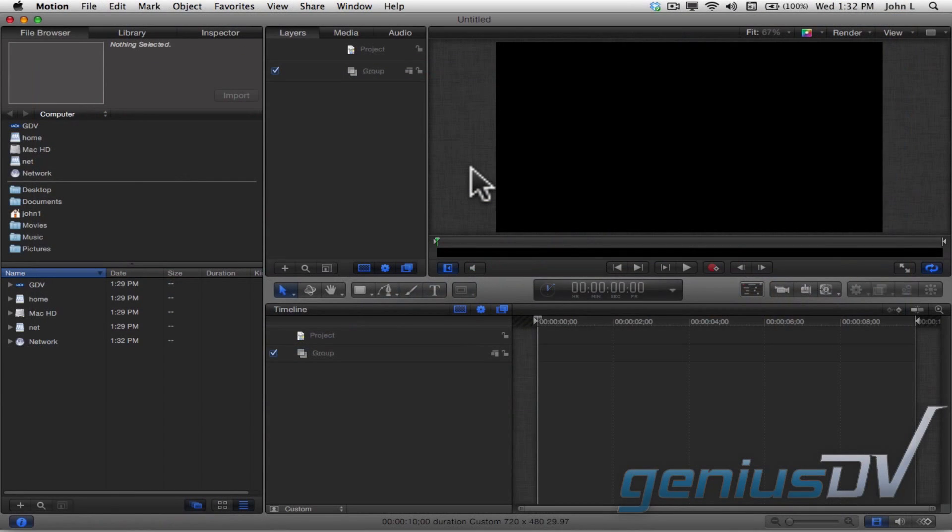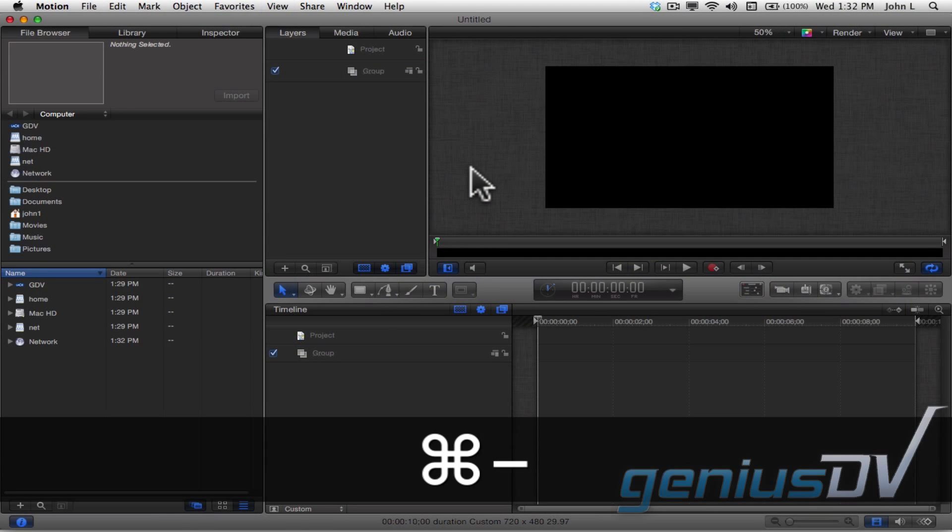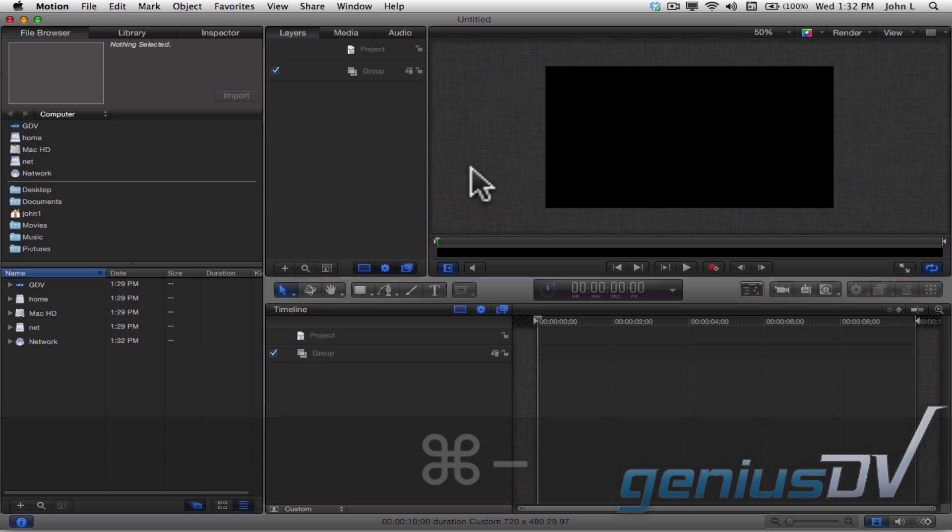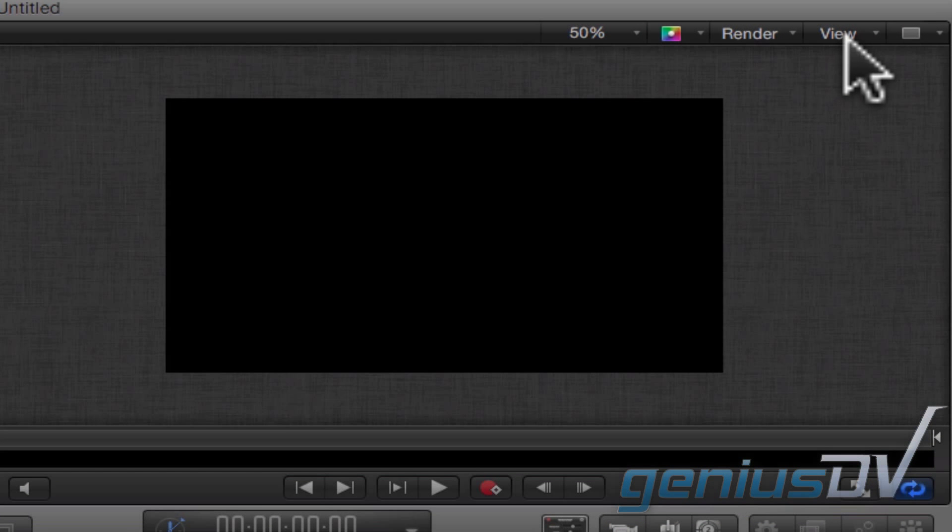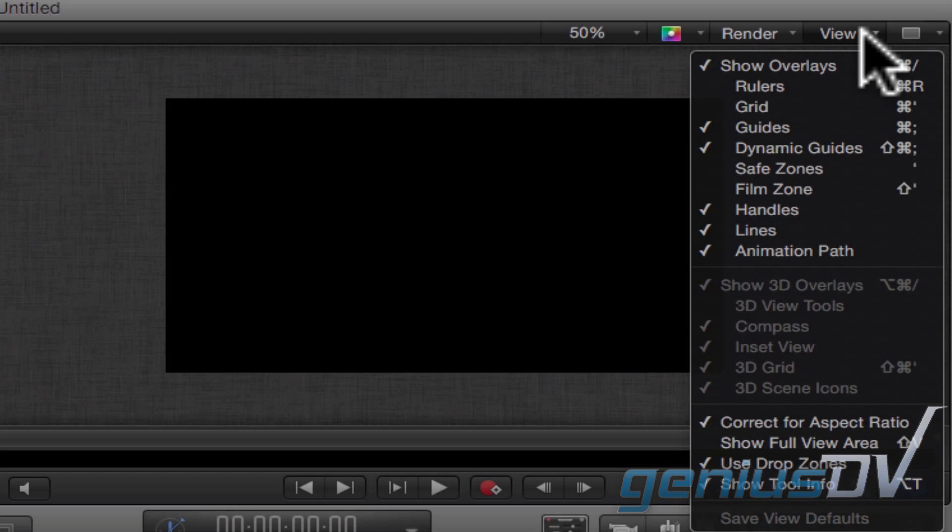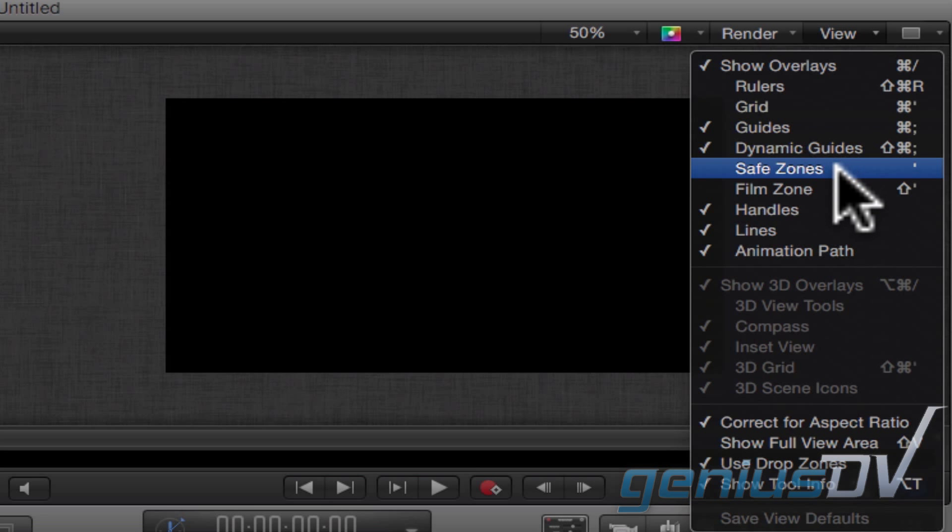Use the keyboard shortcut Command Minus to zoom out from the canvas window until you see the edge of the visible picture area. Within the canvas window, click on the View Pull Down menu and choose Safe Zones.